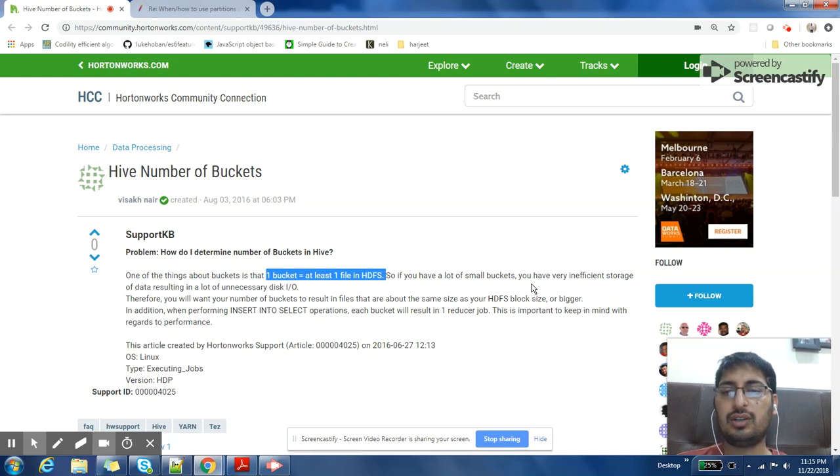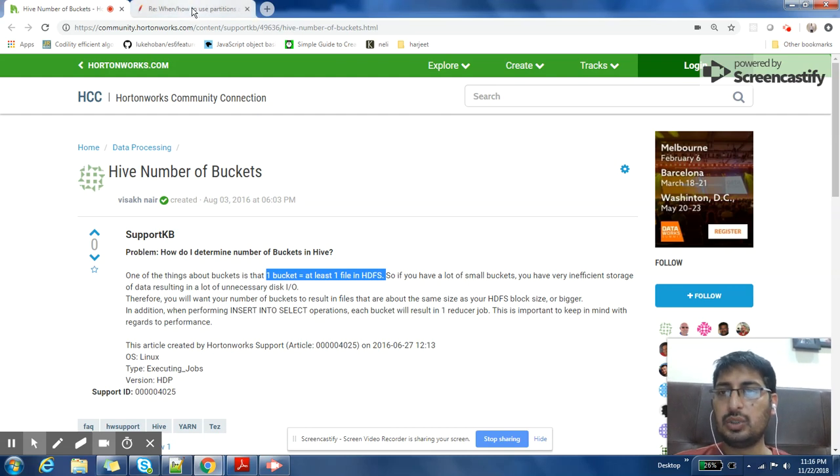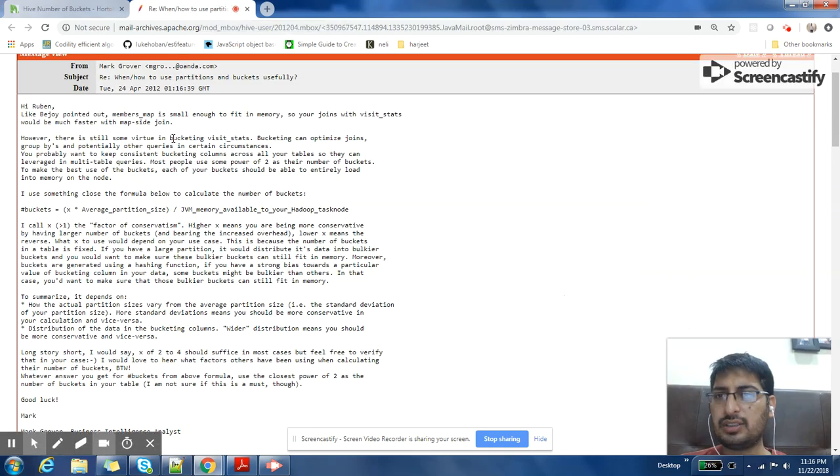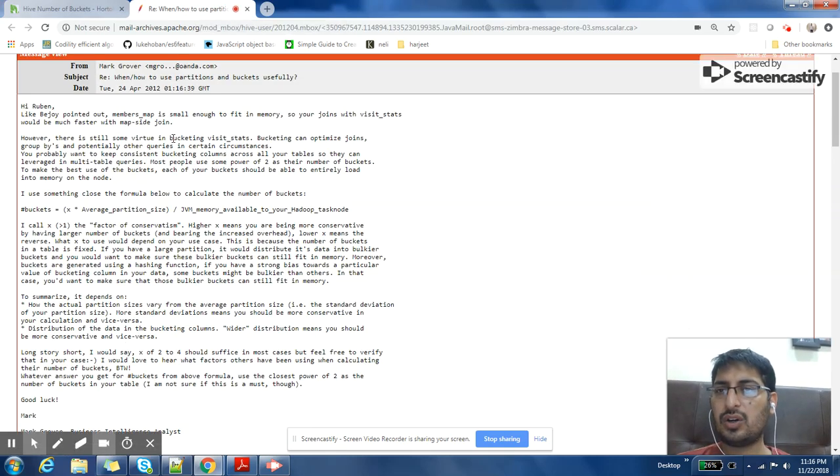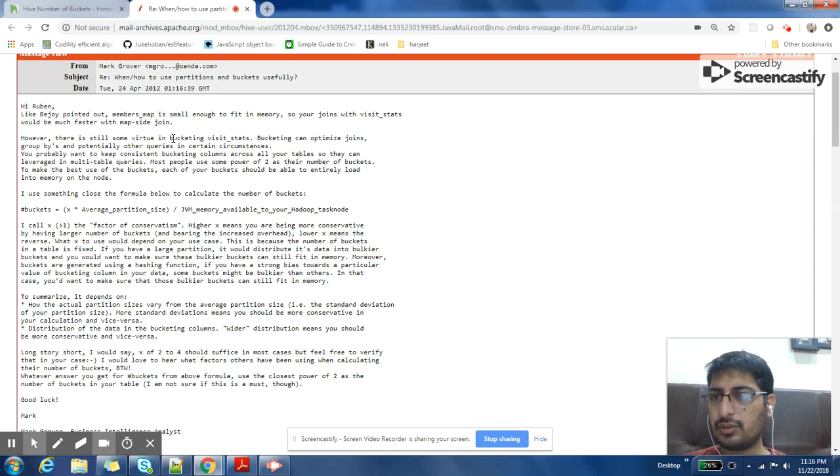I also found this link on Spark mailing list which gives a very good detail. There's a person named Mark Grover who is answering this question. He says that he normally uses this formula.